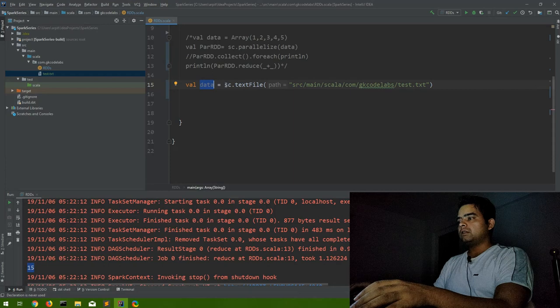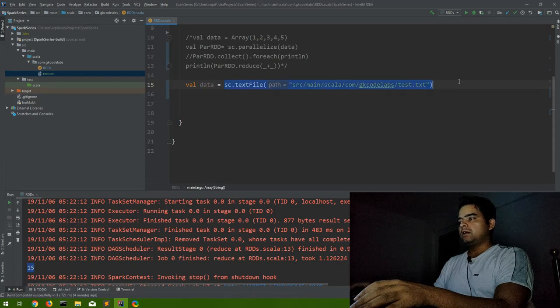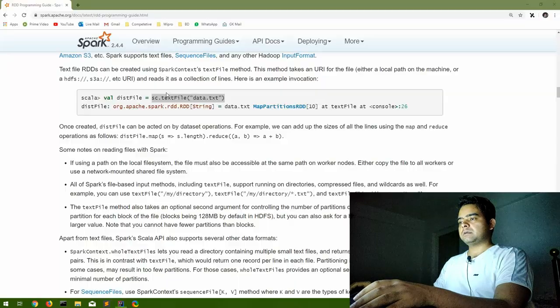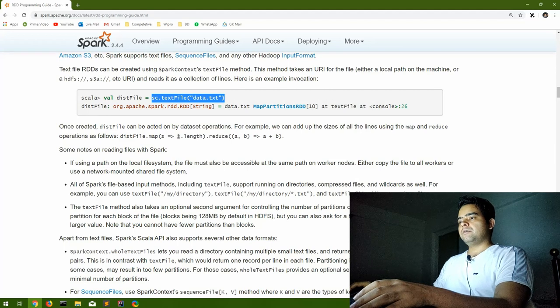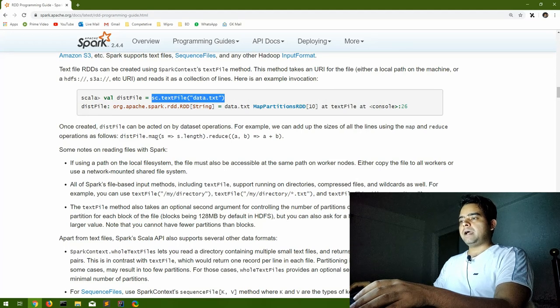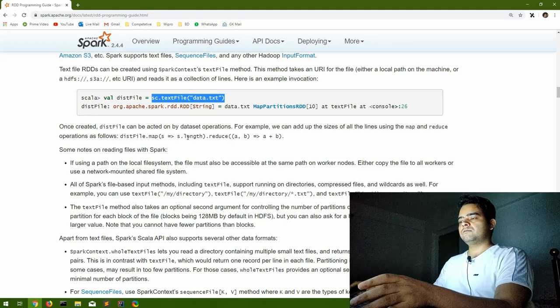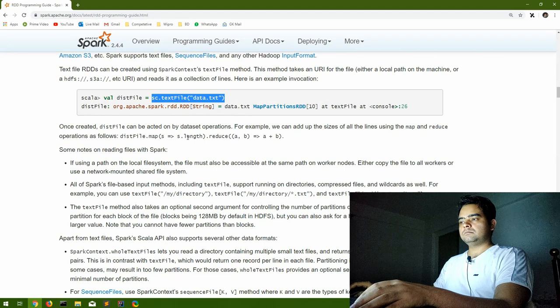This RDD has all the data that is in this text file. So let us say as per this example, we are doing a map to take the length of each line.